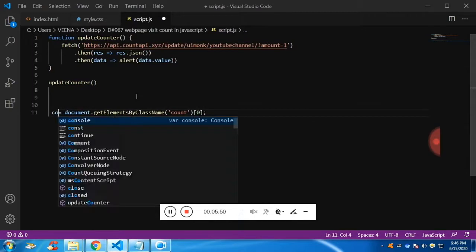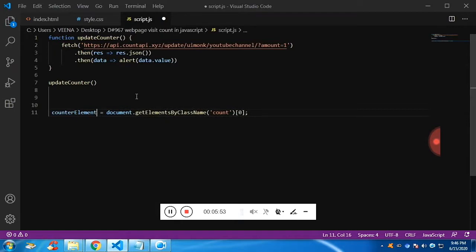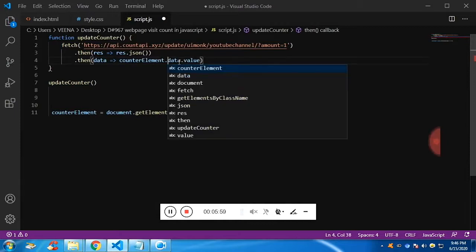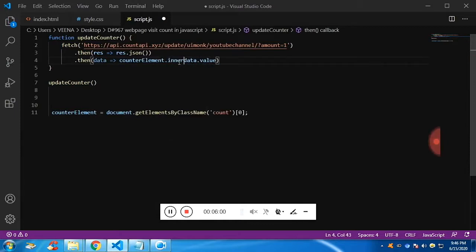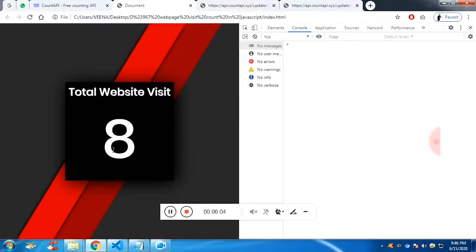So it will access the div with class count. Now with the help of inner HTML or you can type in a text, I'm going to pass the value.